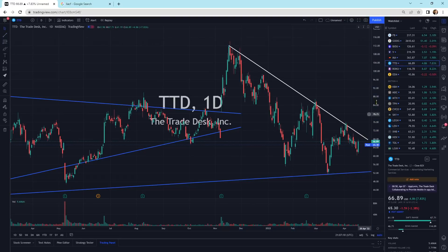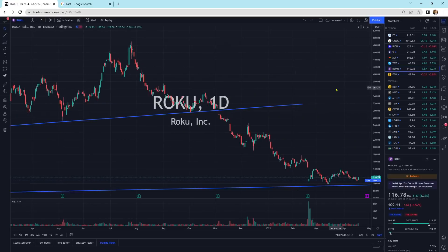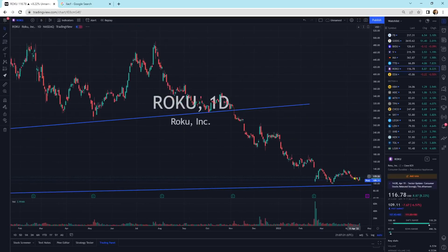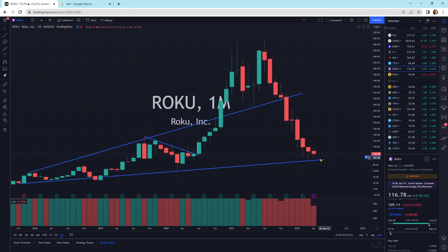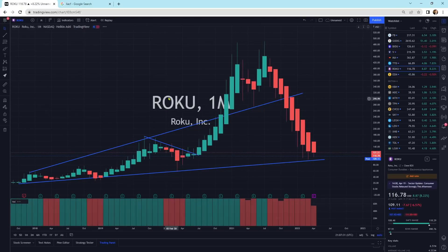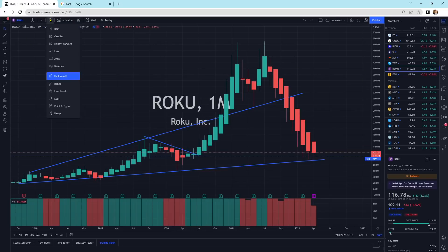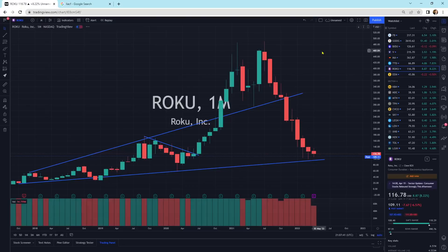Roku also getting a little bit of buying pressure. This guy looks a little bit interesting in this megaphone pattern. If you're looking at the Heiken-Ashi, it is still coming down. Maybe it'll tap this bottom here. Going back to the regular candlesticks.